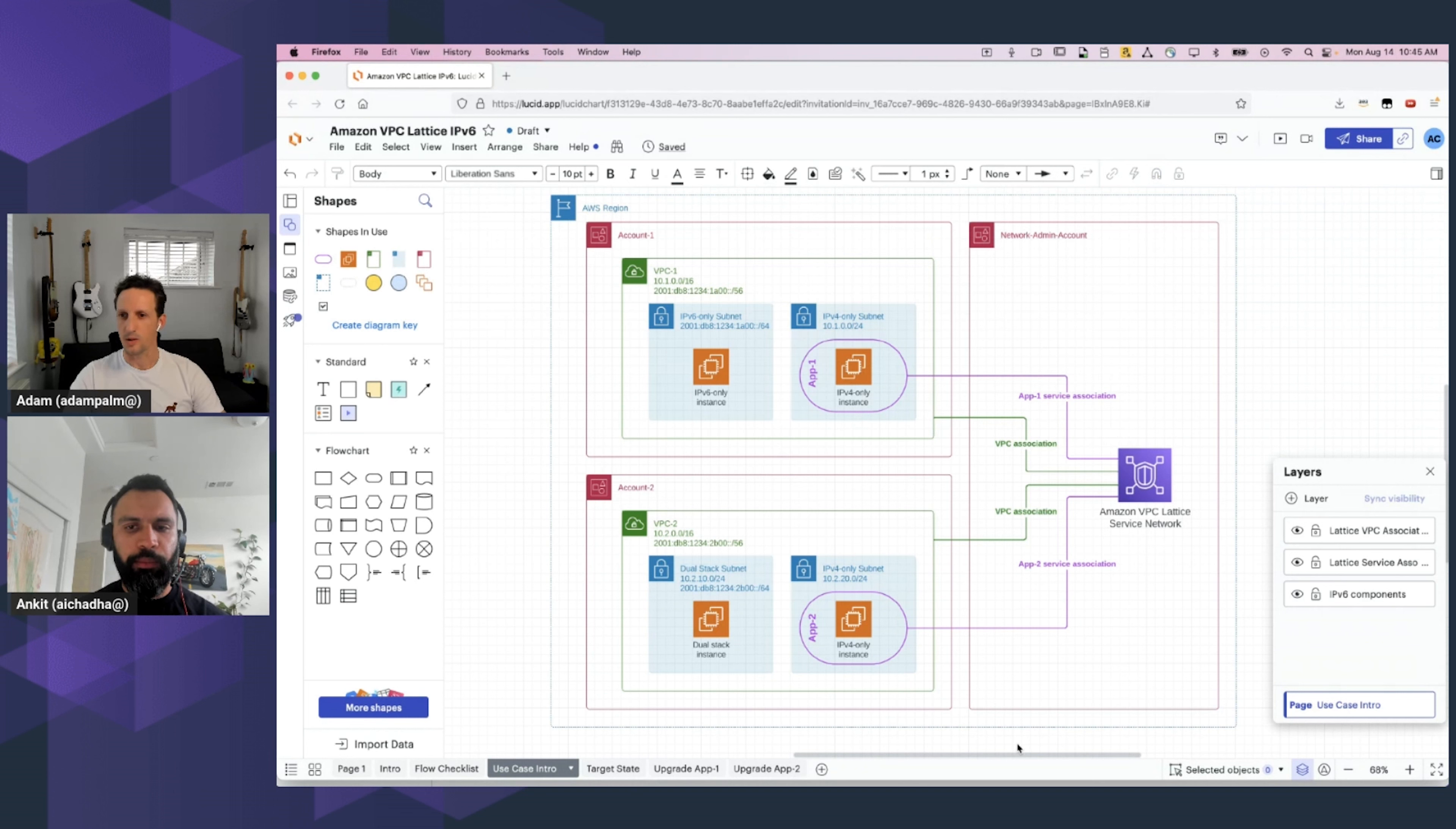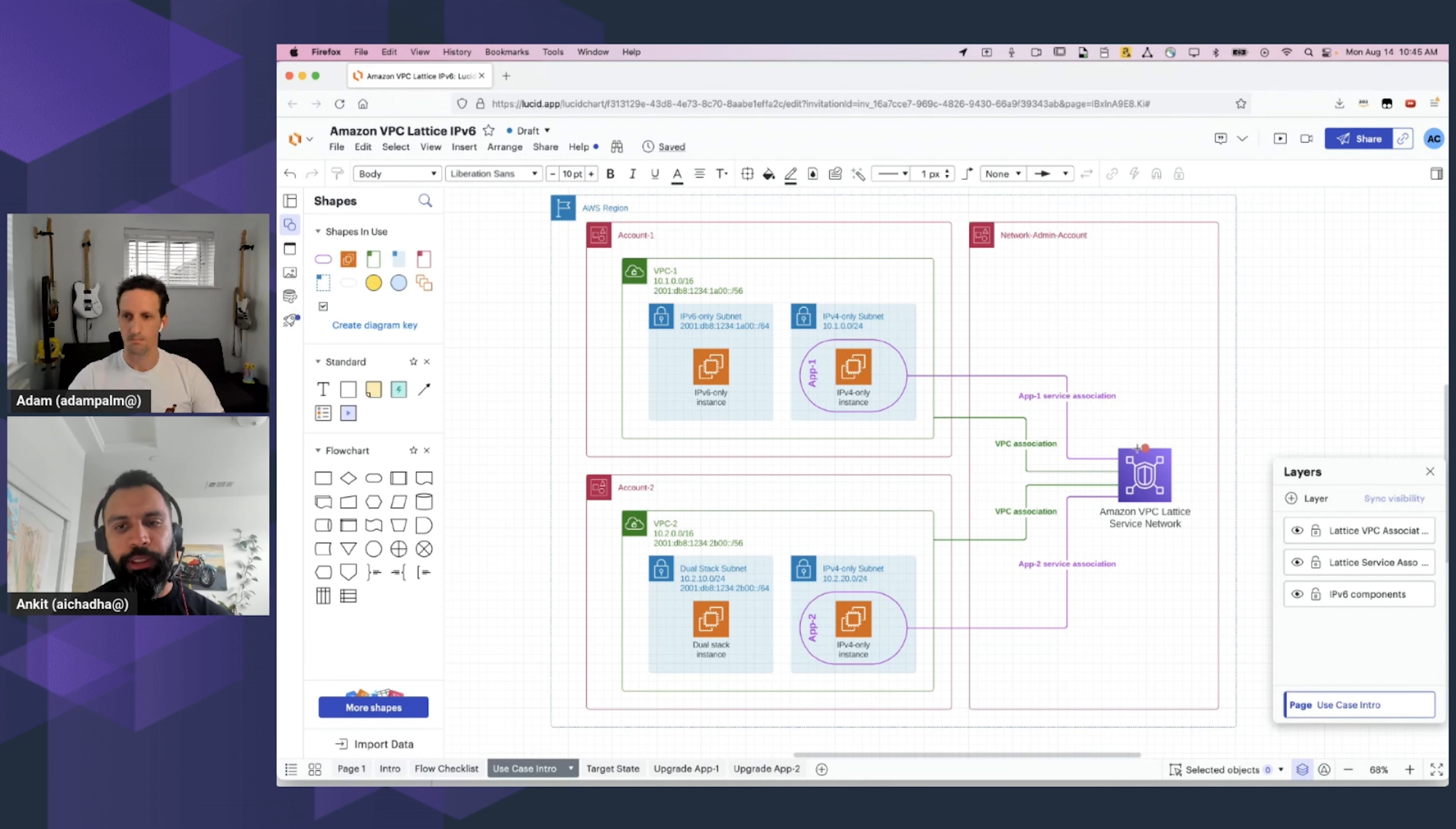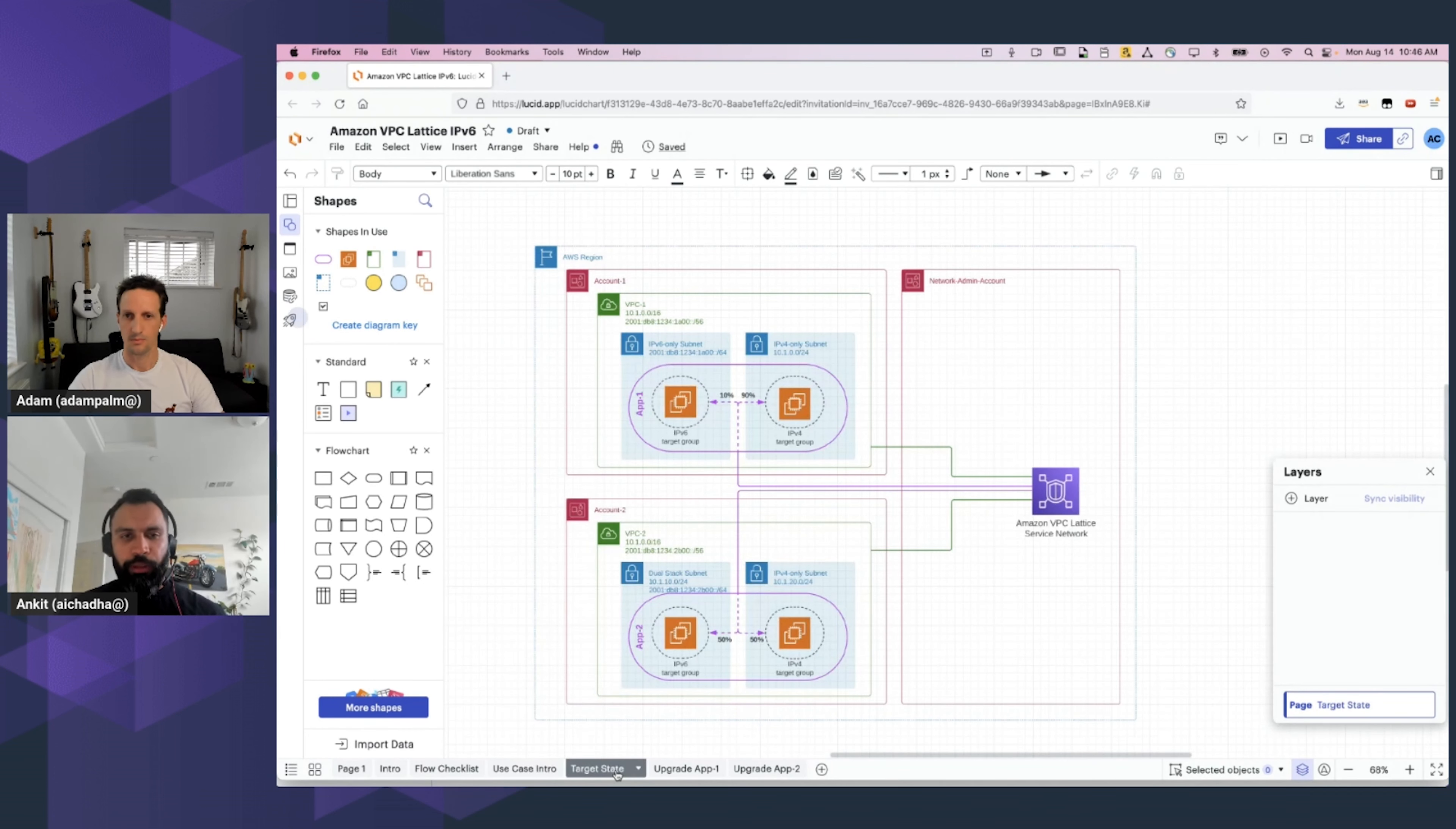Ankit, quick question at this point. Do we require a VPC association when we need to send requests to a service? Yes, that's a very important point. You would create a VPC association when your clients are inside a VPC, and they would like to access an application that is associated with a VPC Lattice Service Network. Got it. So, now let's look at the target state as well.